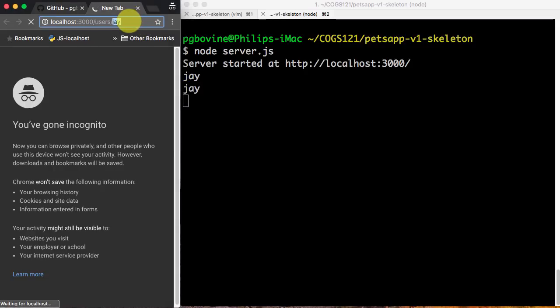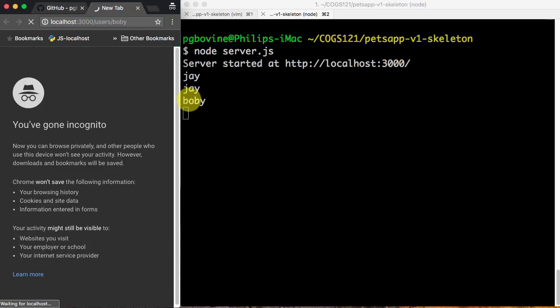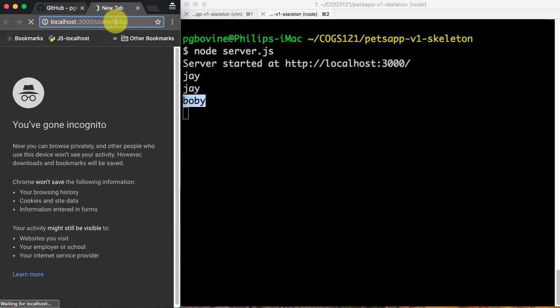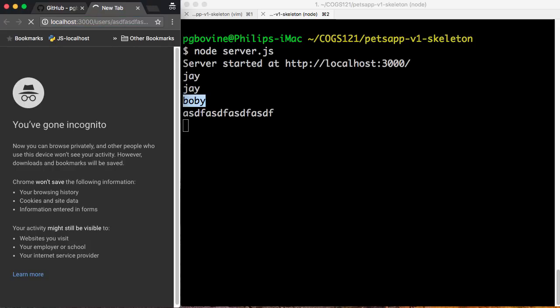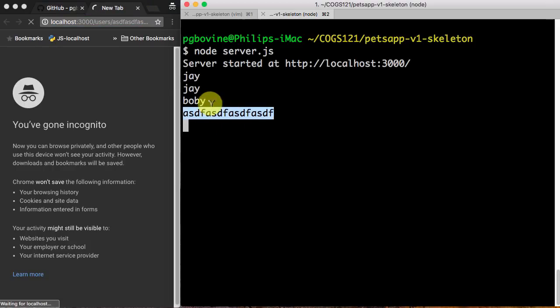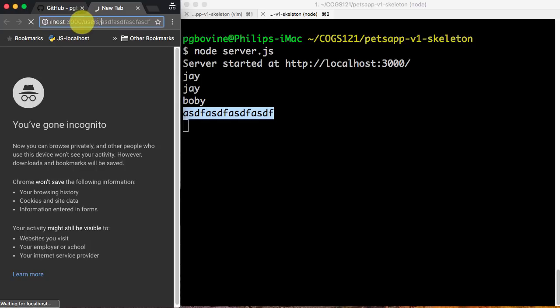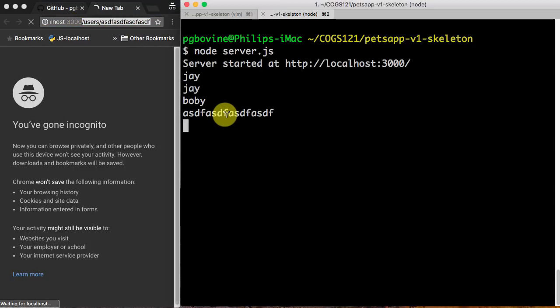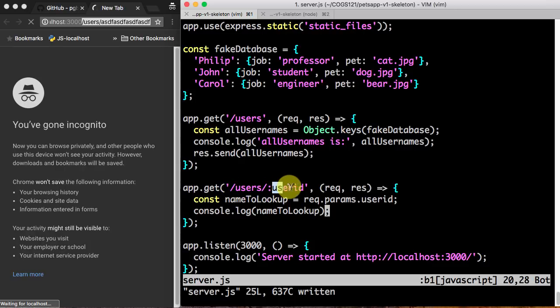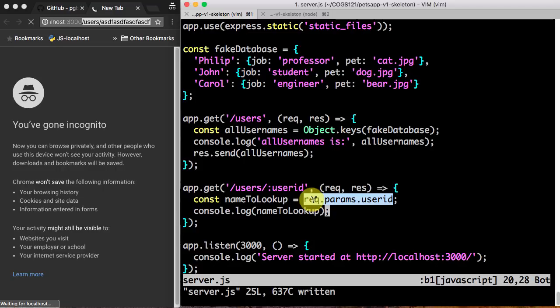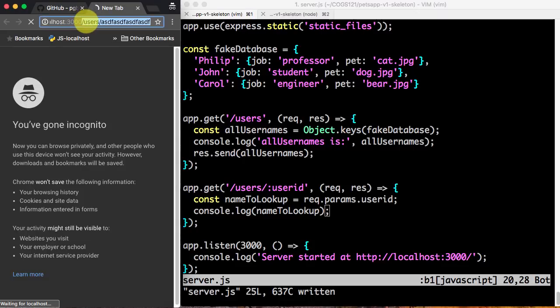And if I put Bobby with one B, Bobby's displayed. If I put anything after this, a bunch of garbage characters, those garbage characters are displayed. So this means that Express is parsing this URL, which has the format user slash users, more precisely, slash something, and grabbing that something, slash user slash something, grabbing that something, and putting it into a userID field in req.params that I can grab out into string, and then I can actually operate on it.